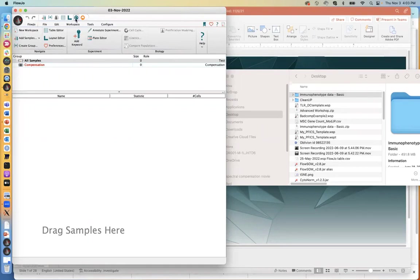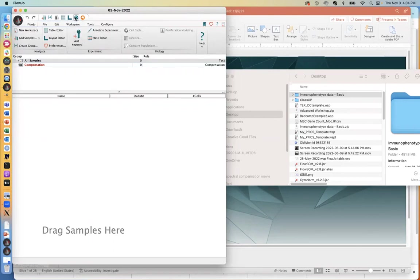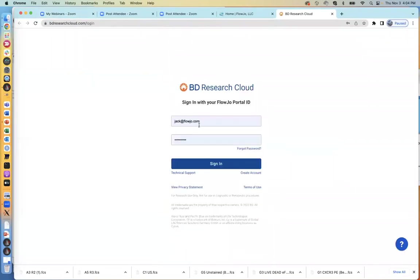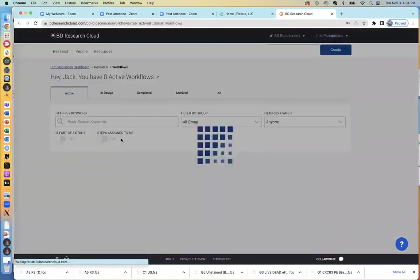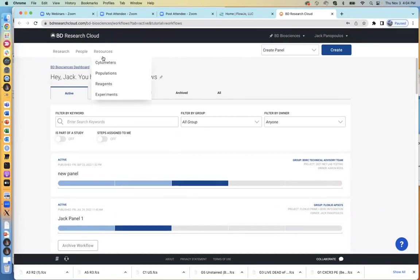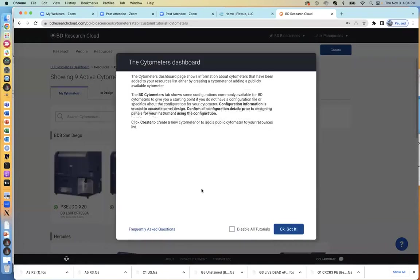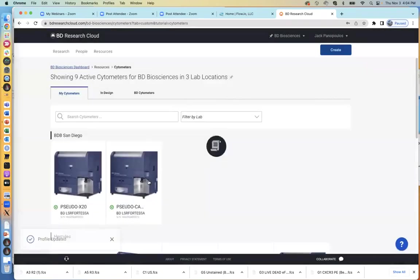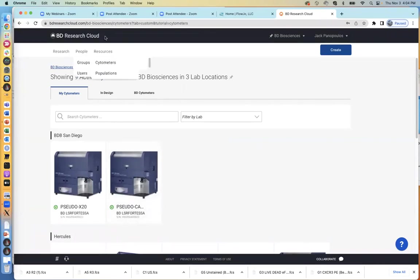Occasionally if you add files into the workspace, you'll notice that FlowJo sometimes might get stuck calculating something — you can just click that button and it'll recalculate. And then we have something called BD Research Cloud. It is our cloud-based system for upload and download of data. You can track experiments over time, upload data, import your cytometer configuration, and easily create panels and purchase the reagents using the BD Research Cloud interface.